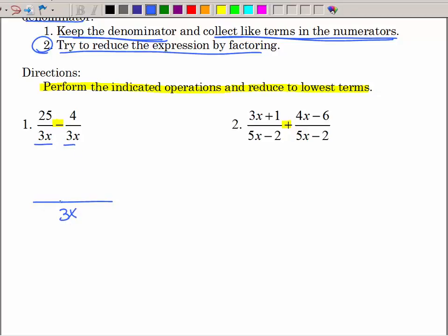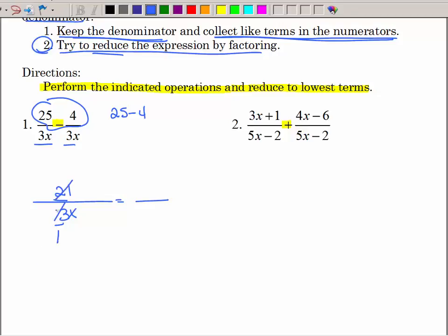I'll write one fraction with that denominator and collect like terms across the top: 25 minus 4 is 21. Then I can reduce because 3 and 21 are both divisible by 3. 3 goes into 3 once, and 3 goes into 21 seven times, so I have 7 divided by x. That's all there is to it — don't make it any harder.